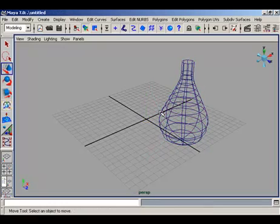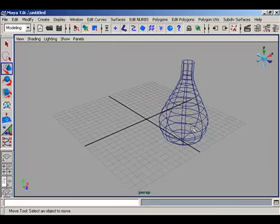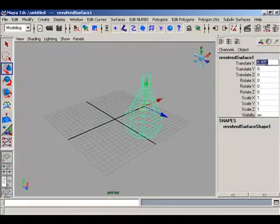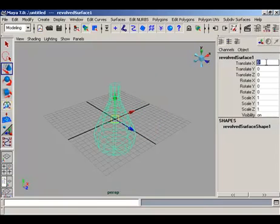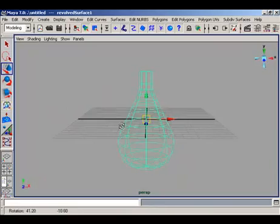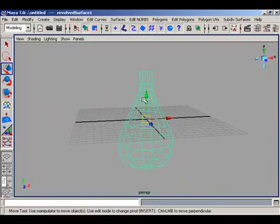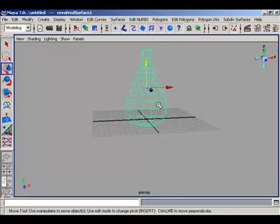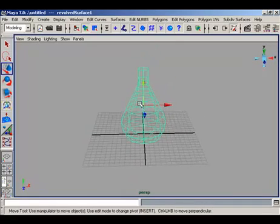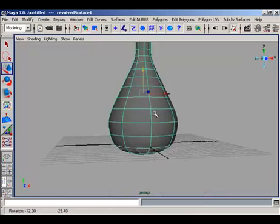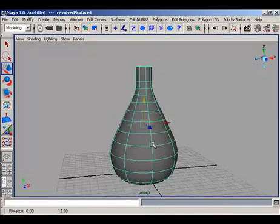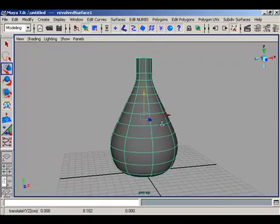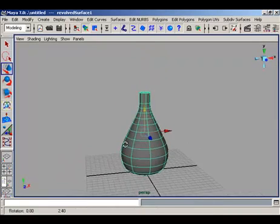Delete the profile curve. Now you have the bottle. Enter the value 0 in translate X so the bottle is on its region. Fill the color with smooth shade. In this way you have a bottle.